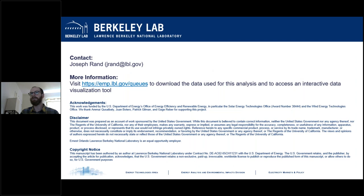I'll highlight this link before passing it off. If you want to learn more about all the work Berkeley Lab is doing studying these interconnection queues, you can go to that hyperlink. I also want to reiterate: check out the DOE's new program, the Interconnection Innovation Exchange, or i2x. You can find that online as well. Thank you.